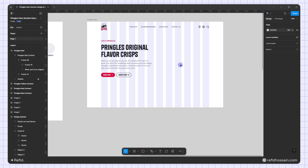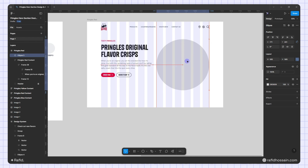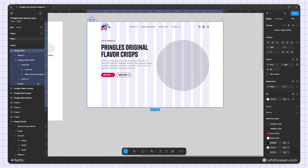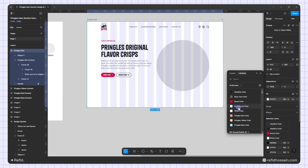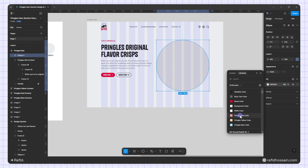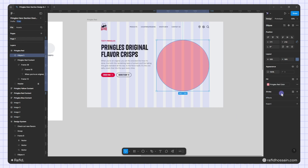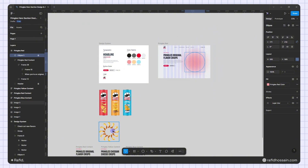Now I'll add the Pringles image. I'll add a big circle — press O on the keyboard and draw a circle, making sure I lock the aspect ratio and make this 500x500. Then I'll change the background color of the frame using the pre-set color, and I'll select the Pringles red color for the circle. I'll add a layer blur effect at 250.